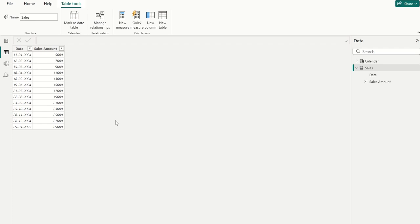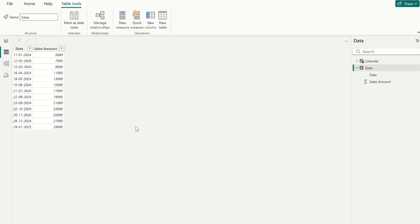Let's take a real world business scenario to understand the problem. Imagine you work for a retail company that tracks sales performance. Your manager wants a report showing sales for the last 3 months, but he wants to exclude the current month because sales are still updating for the current month. Now let's jump into the data and solve this problem.